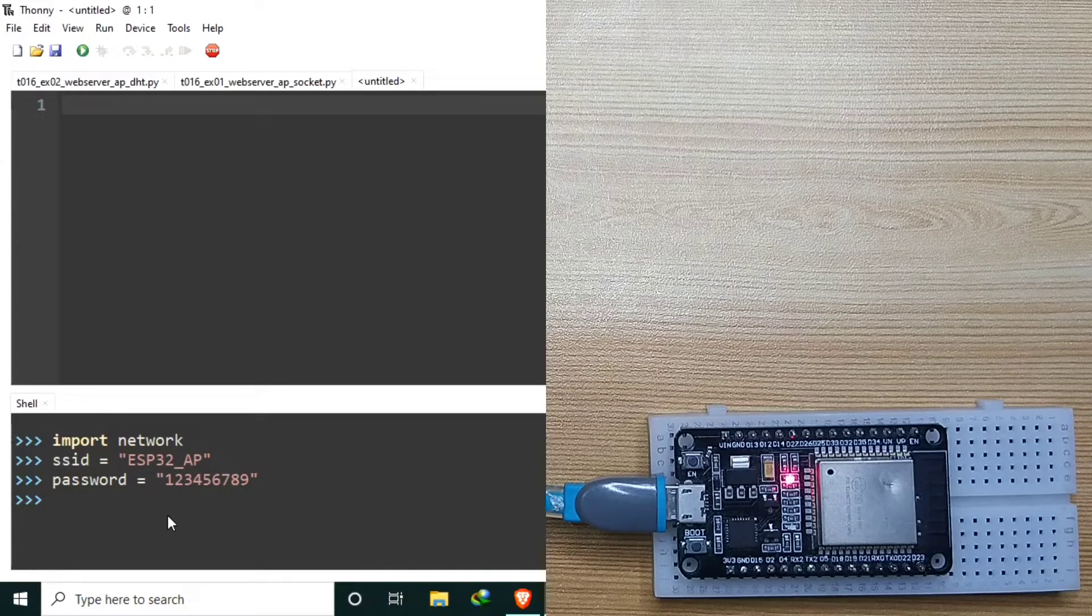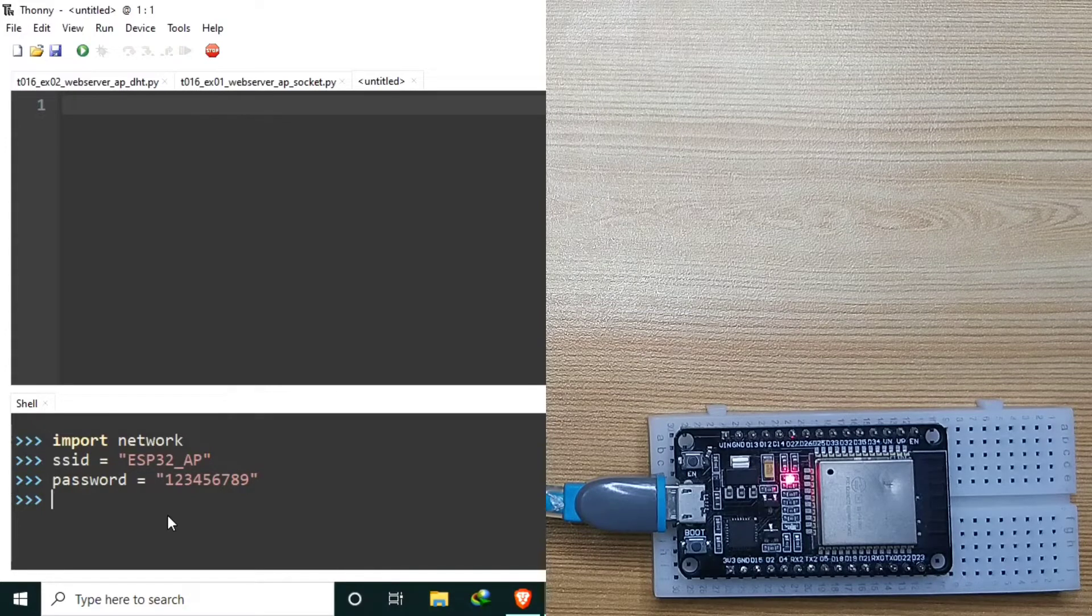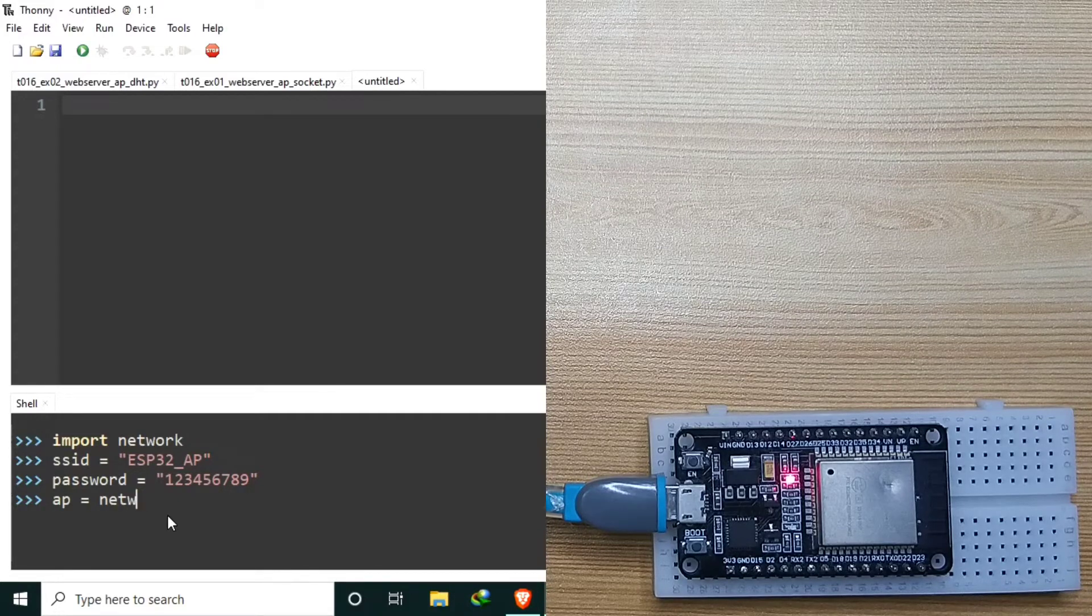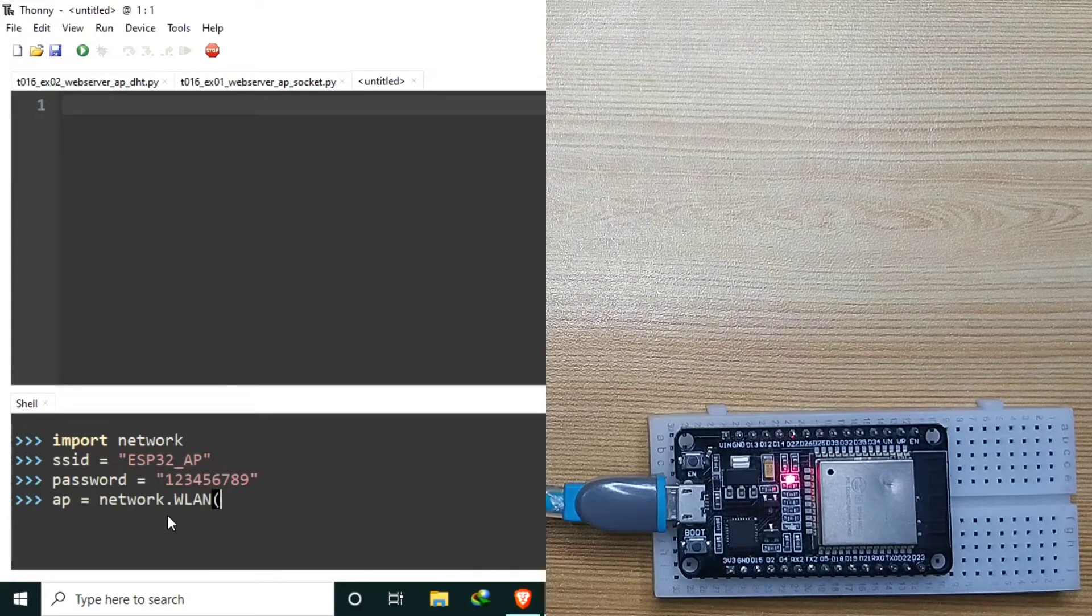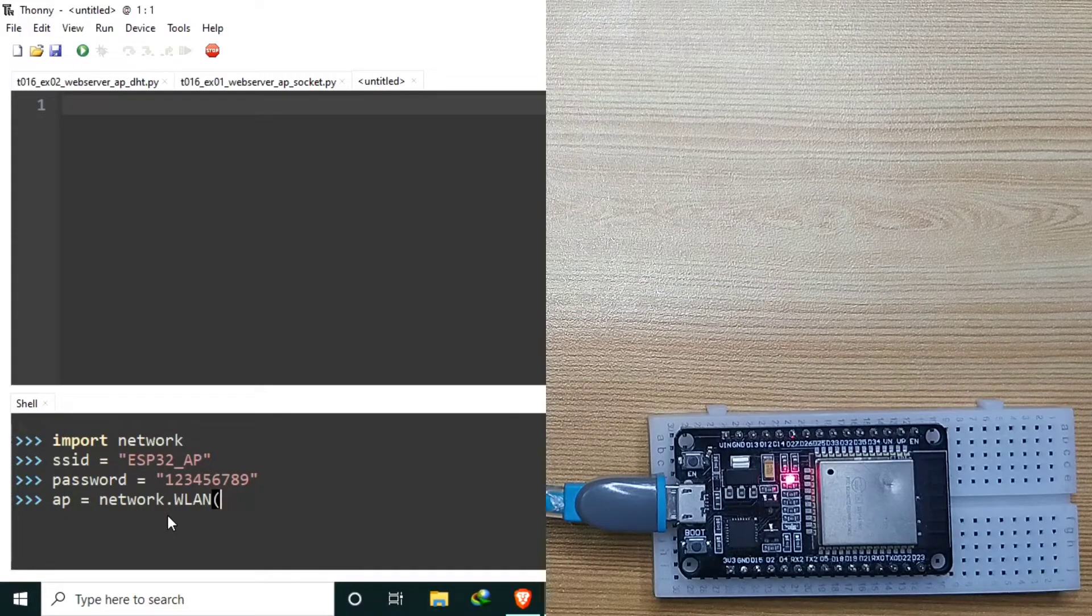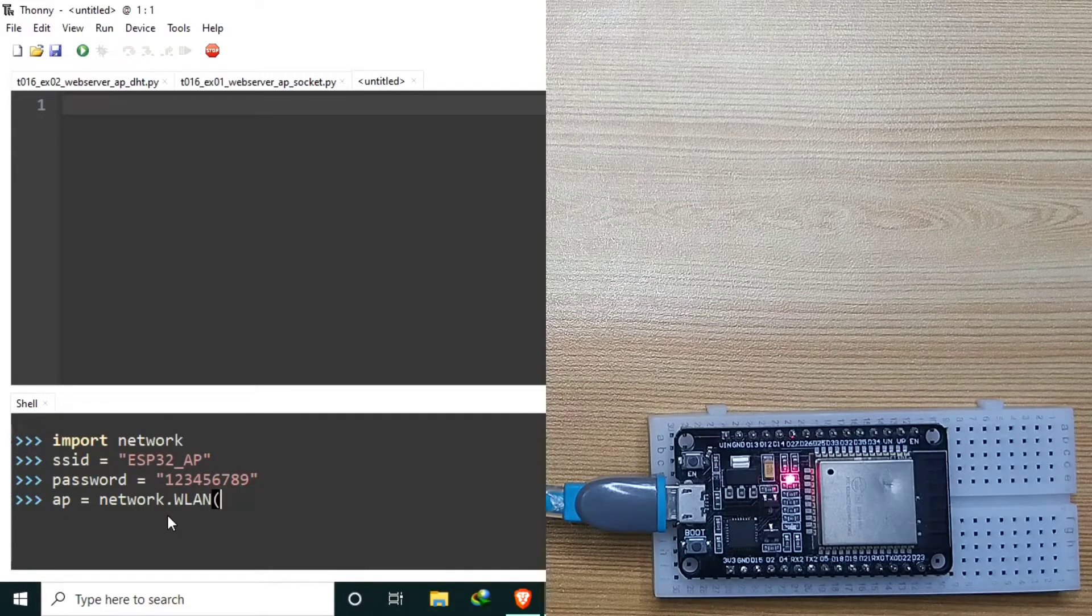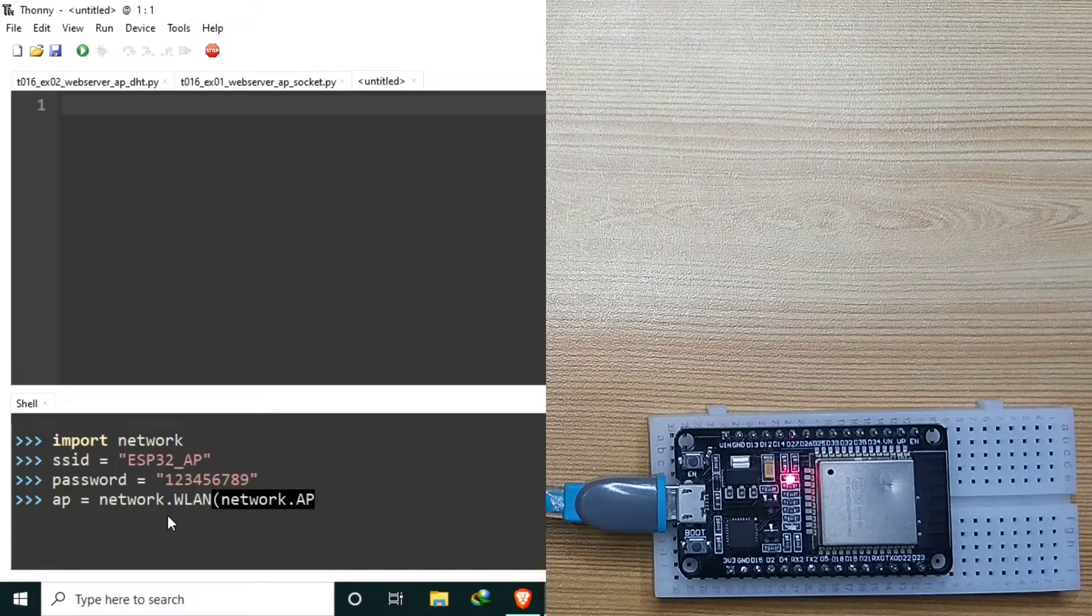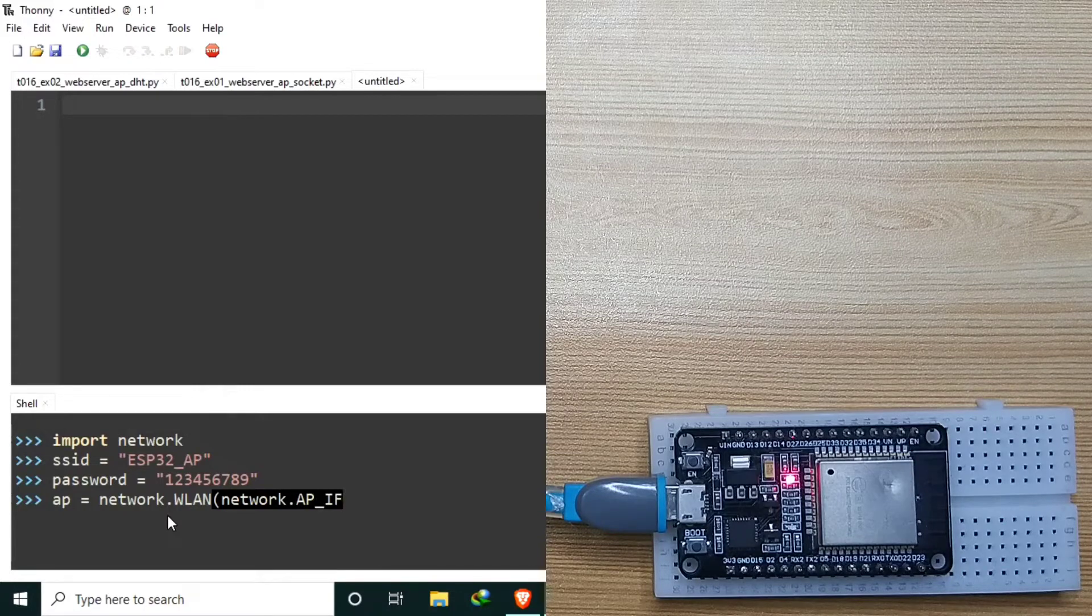Now create a WLAN object named AP using network.WLAN and configure it as the access point using the AP_IF constant from the network module.